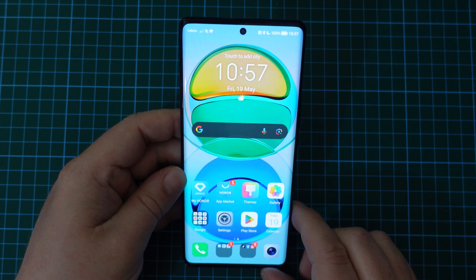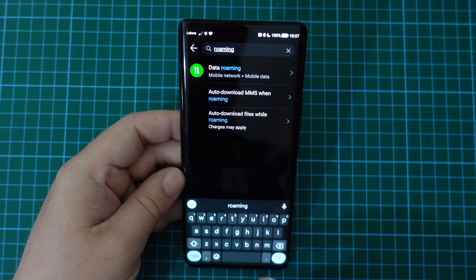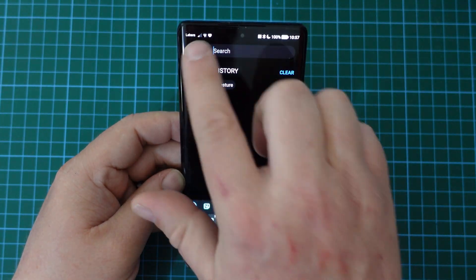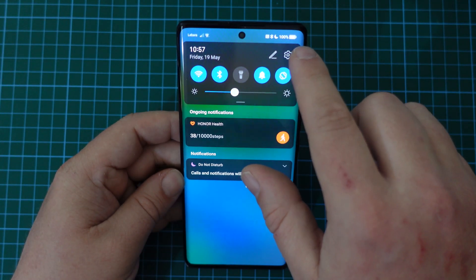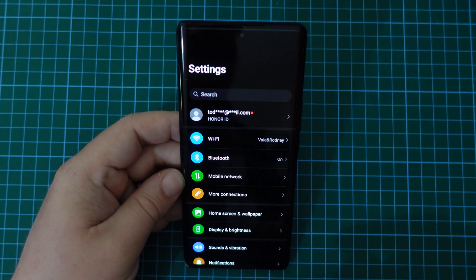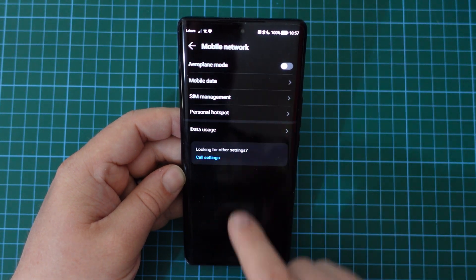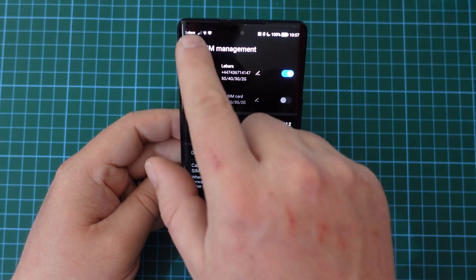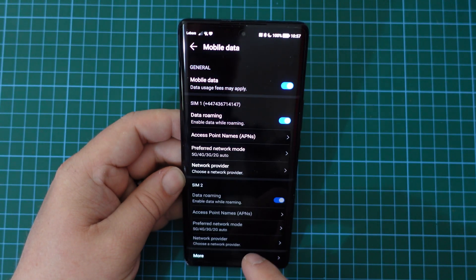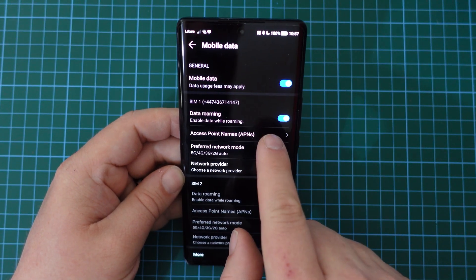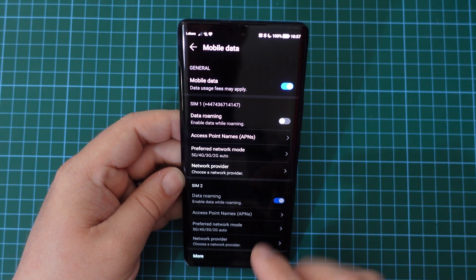Now if on the other hand you want to switch data roaming off, pull down the notification shade, press the cog and you can just search for it or go through the menus. So remember: cog to get settings, mobile network, SIM management — just make sure that you have a SIM card in your phone — then go to mobile data and switch the data roaming off on the toggle. Simple as that.